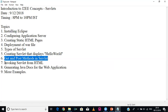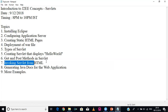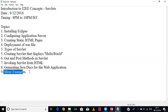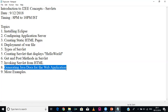Then we will use something called invoking servlet from HTML, where HTML will take input from the user, send it to the servlet, the servlet will process that input, perform some operation, and send the response back to the HTML. At last we will see more examples on servlets and convert the whole application into Java documentation, which Eclipse will do for us.